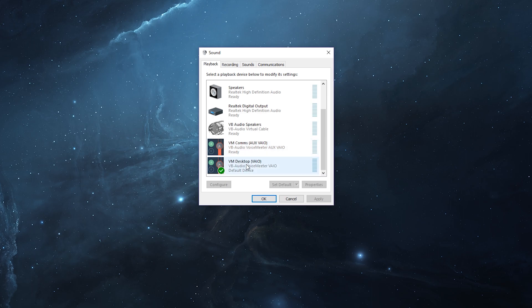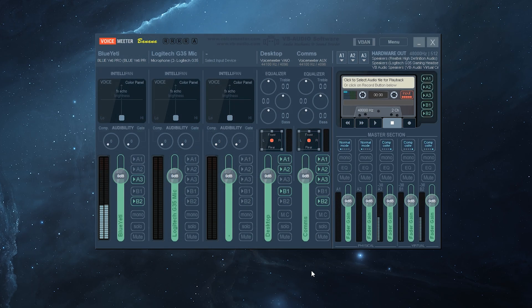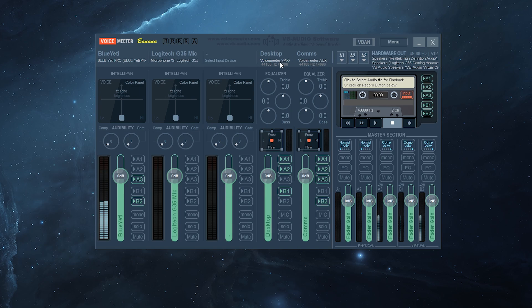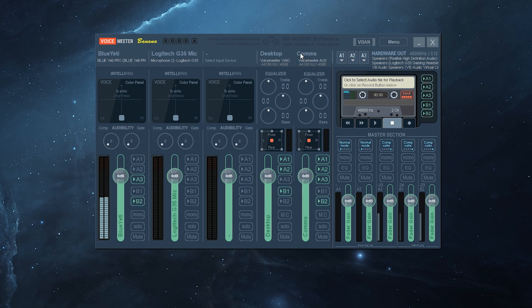You'll see the VIO and the auxiliary VIO. When we look at VoiceMeeter itself, that is the VIO and the auxiliary VIO. That's why I renamed it to comms and desktop. And I've done it here as well, just simply right click over there, give it any name you want, and then as well as the desktop.